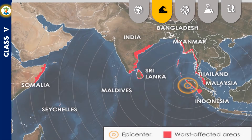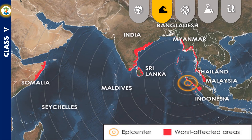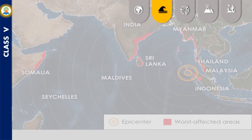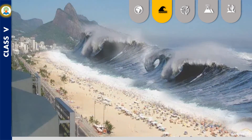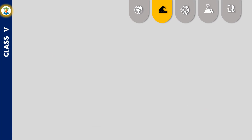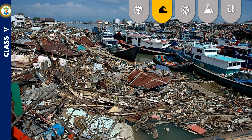26 December 2004 is believed to be the deadliest tsunami in history, killing more than 2 lakh 30,000 people across 14 countries. It began at 7:59 AM local time on December 26, 2004, when a 9.1 magnitude quake struck off the northern tip of Sumatra in Indonesia.